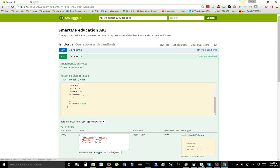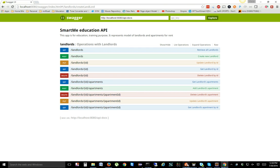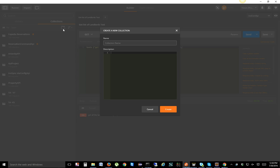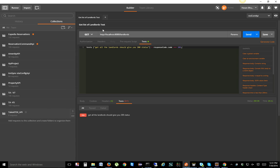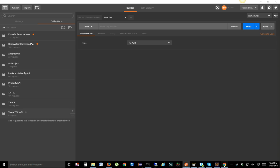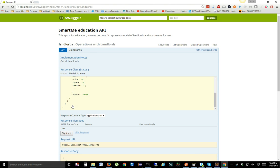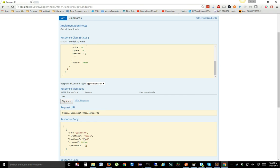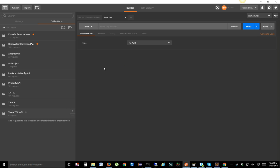Now let's go back to Postman and create a new project. Click the new icon to create a new collection. We'll name it 'All API Talent'. This is my main project. Under this project I'm going to create a new GET request to retrieve the entity we created in Swagger — let's see if we can pull that data using Postman.